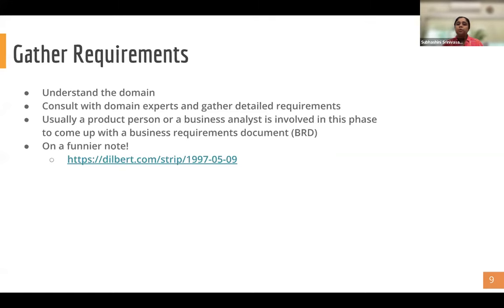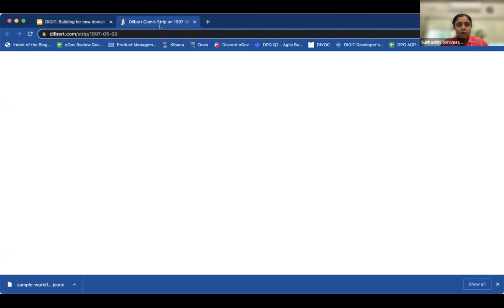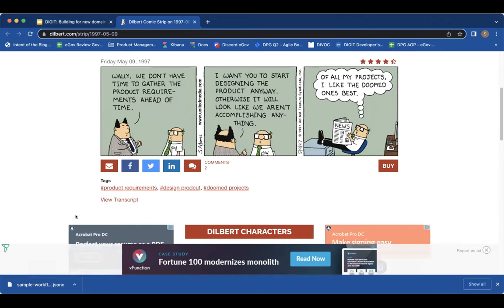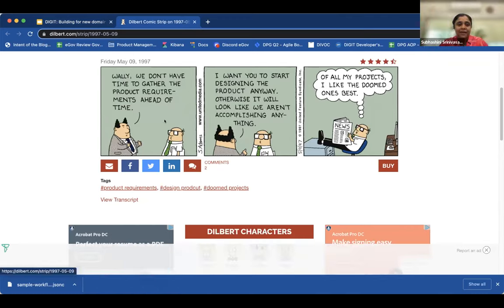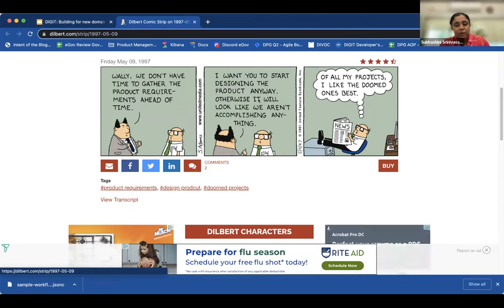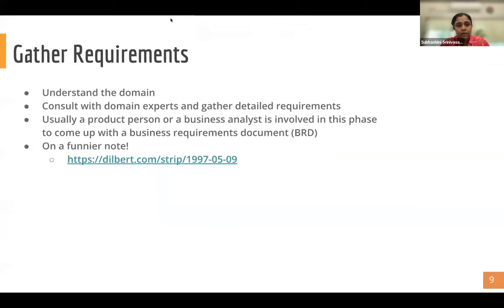Usually a product person or a business analyst is involved in this phase along with domain experts to understand the problem that needs to be solved and put together a detailed set of requirements. On a humorous note — this is a Dilbert-style comic strip about gathering requirements: 'We don't have time to gather product requirements. I want you to start designing the product anyway, otherwise it will look like we aren't accomplishing anything.' If we don't gather requirements properly, we are going to be doomed right from the outset.